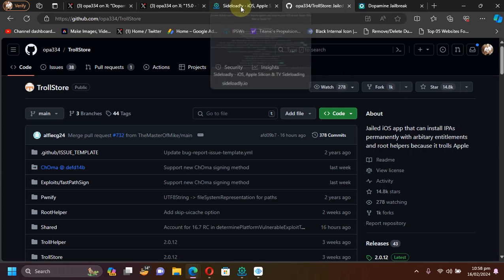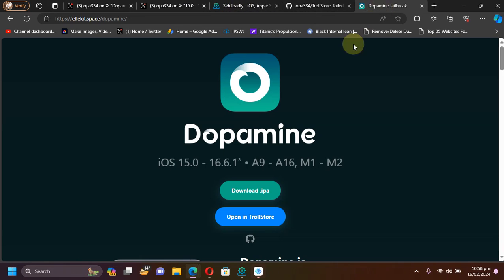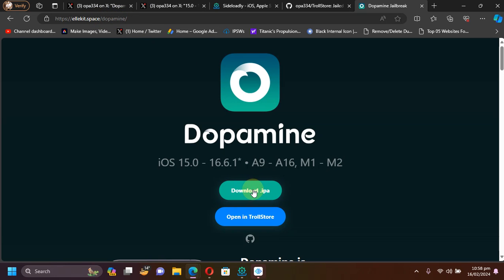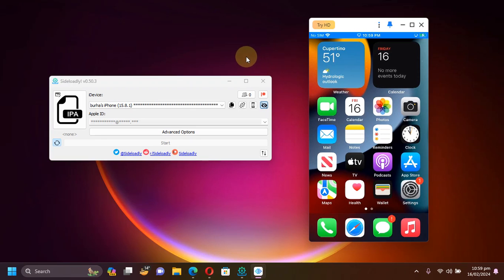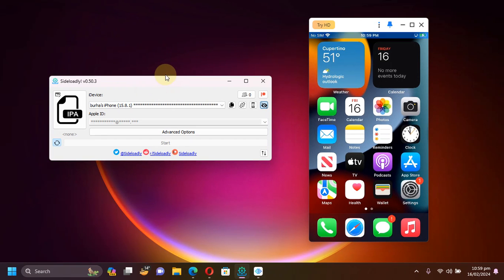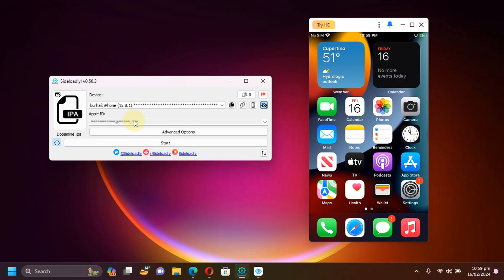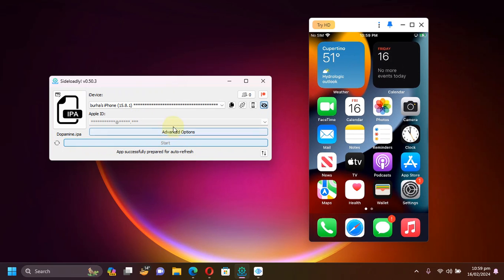So if you want to use Sideloadly, you will simply head to the official website as you can see right here and get the IPA file from here. For those who are unfamiliar with Sideloadly, it looks like this. Open it and then select the IPA from here, then put your Apple ID, any Apple ID will work, then hit start and simply put your password here and it will work.